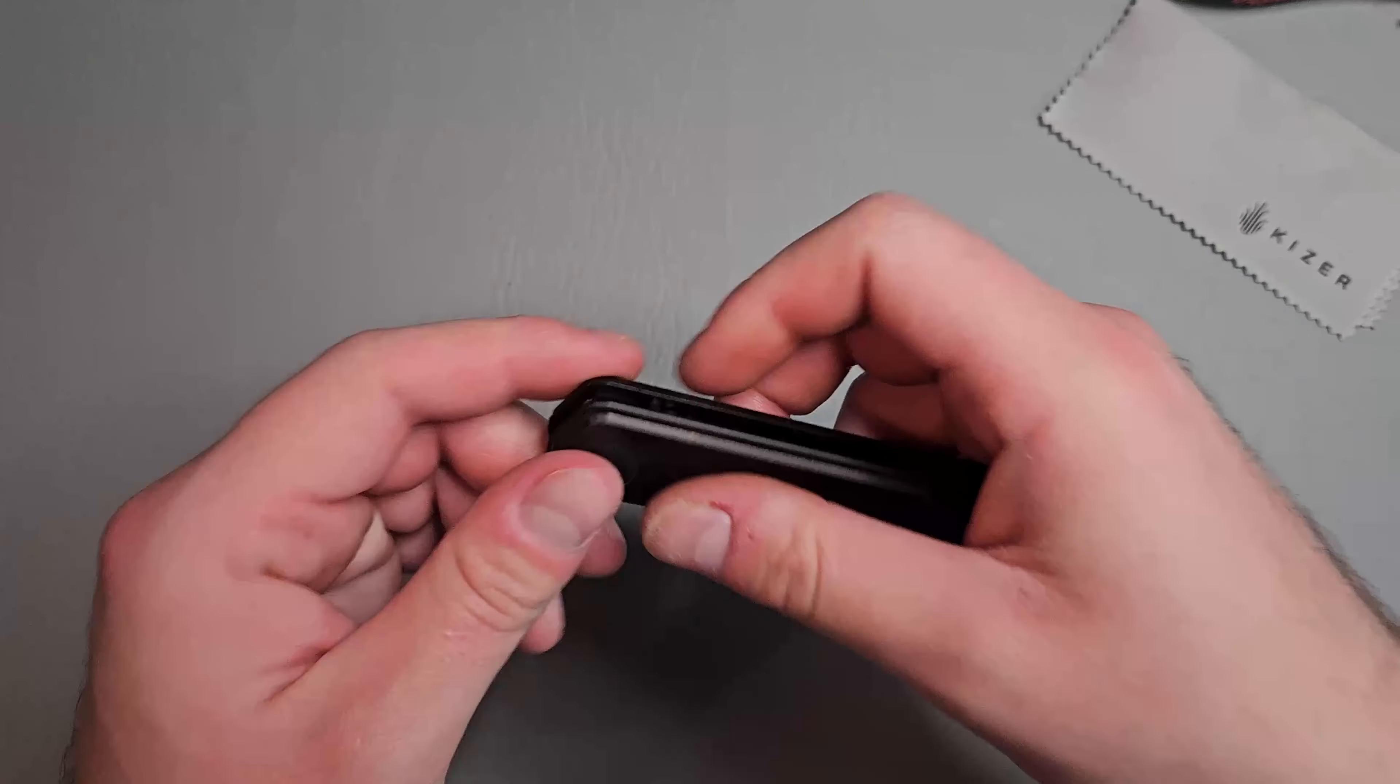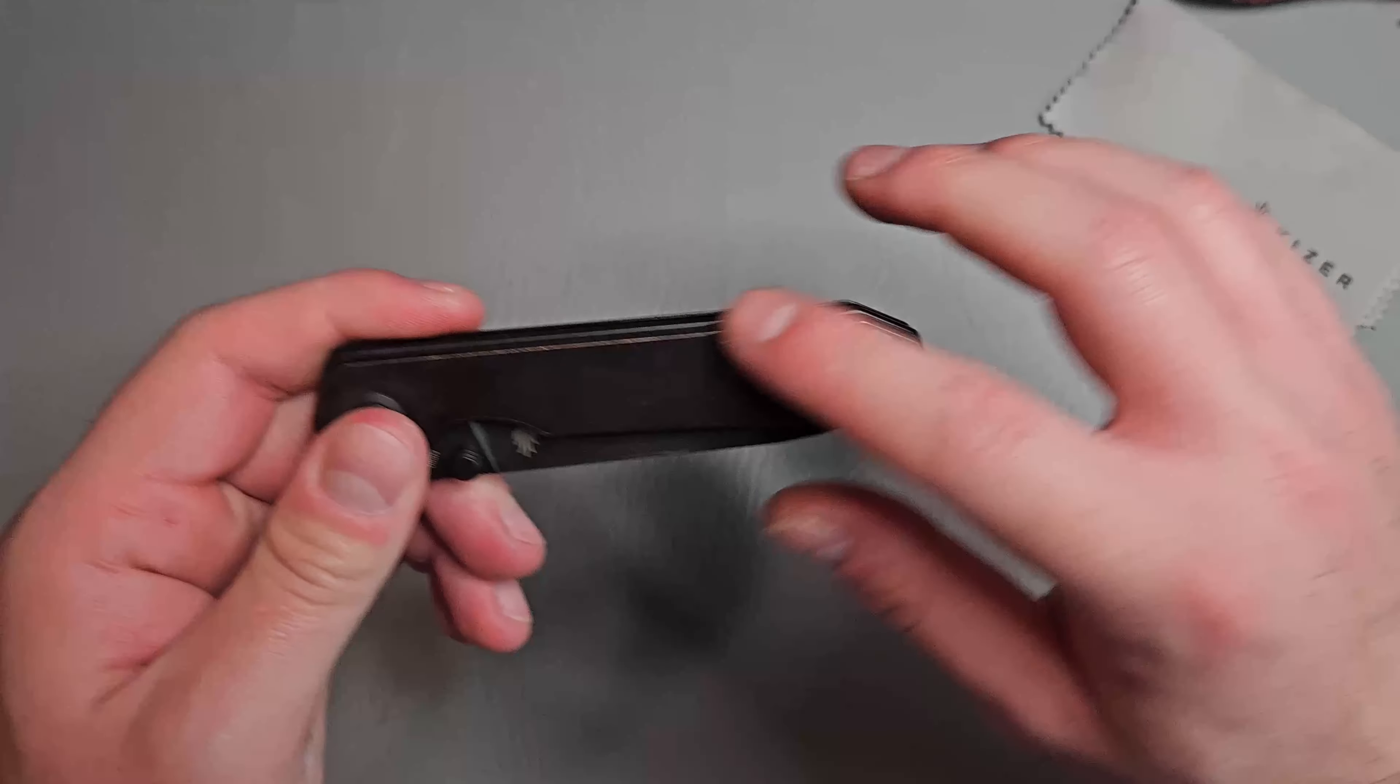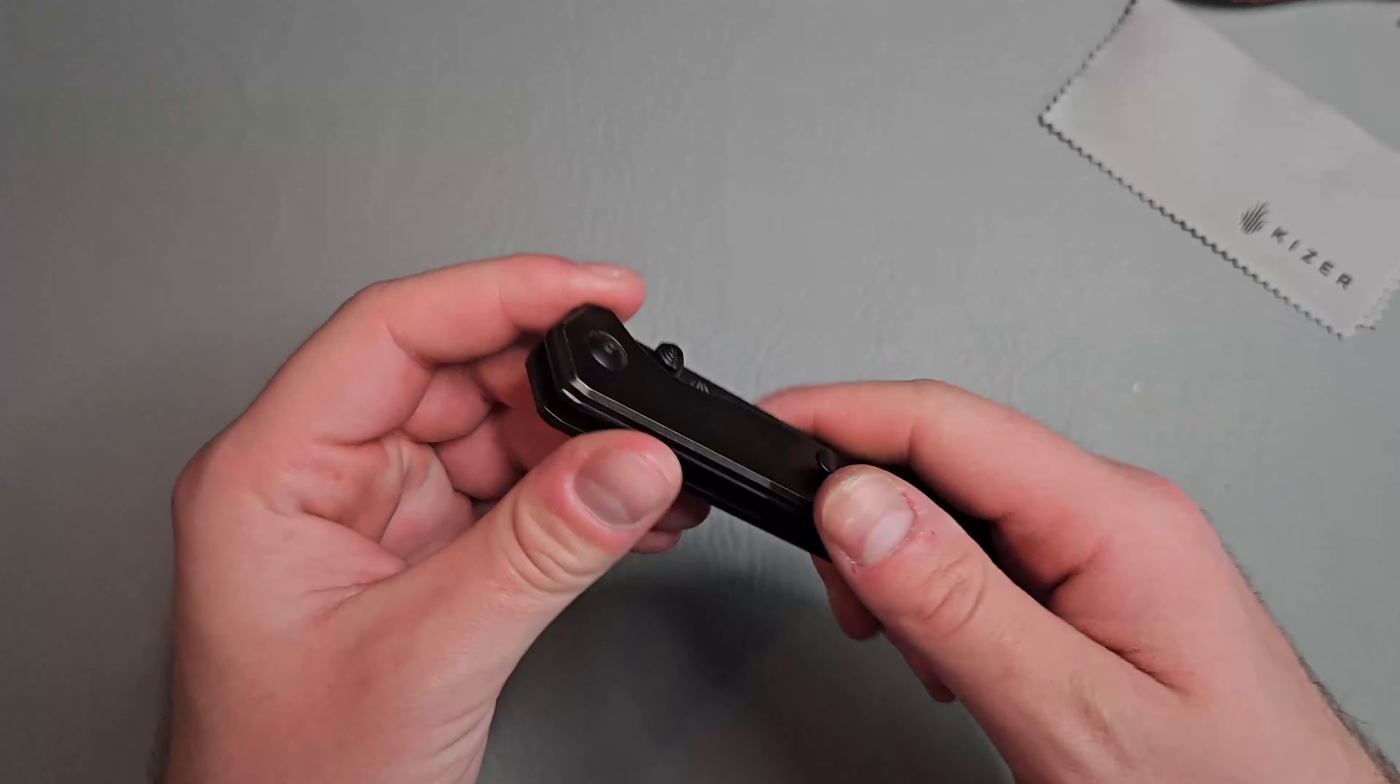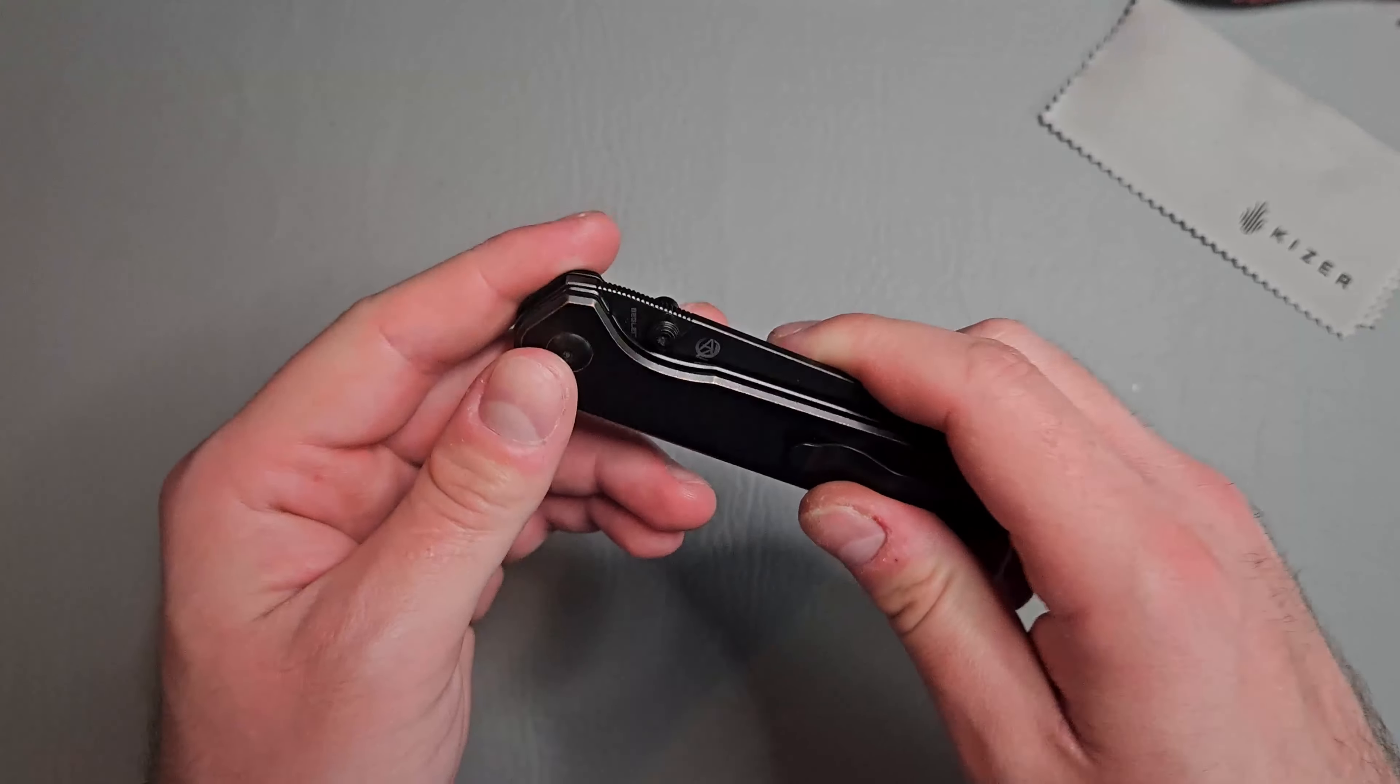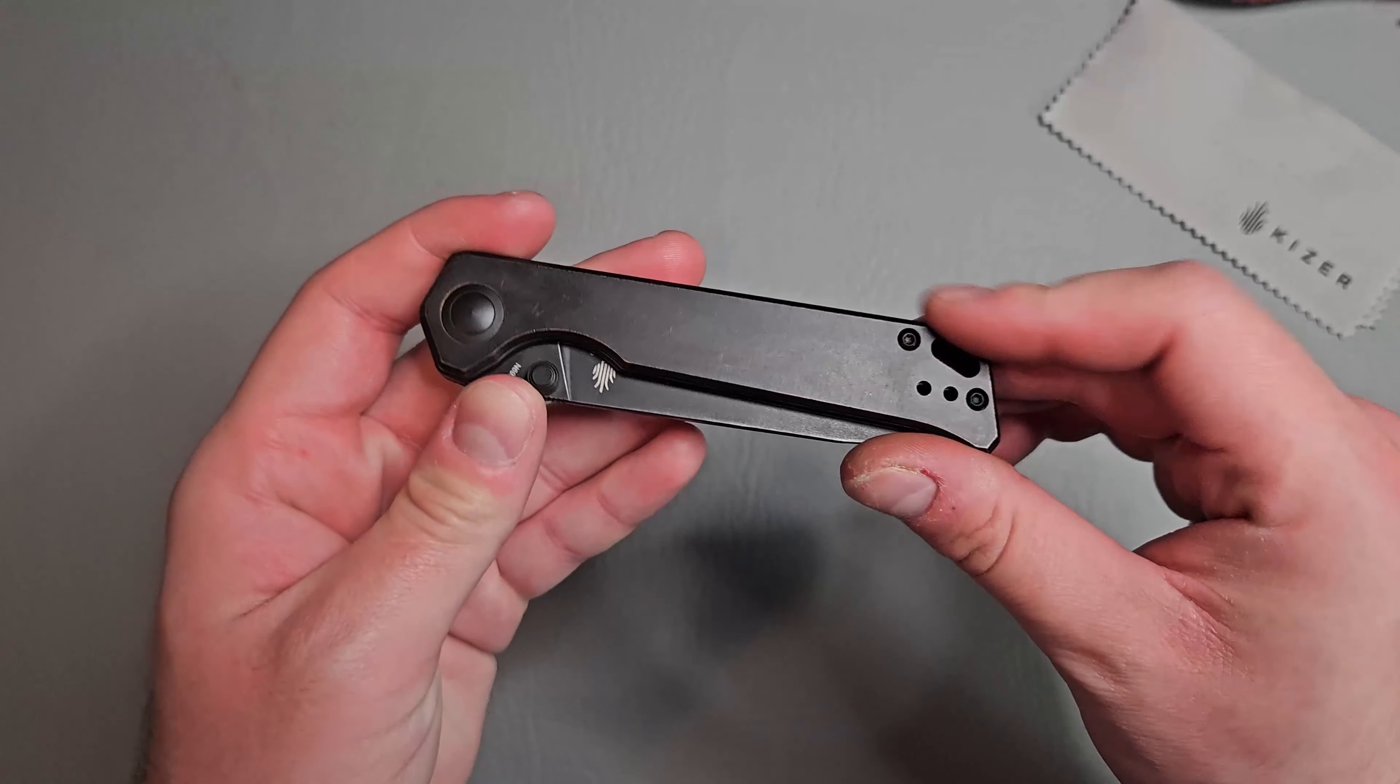Really nice chamfered contoured edges. It just feels great. There's no rough edges anywhere.